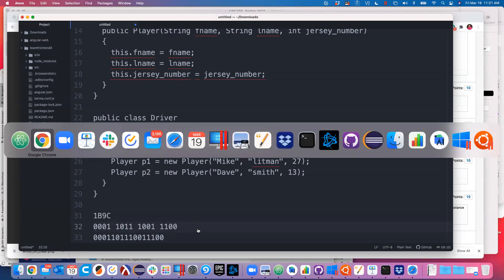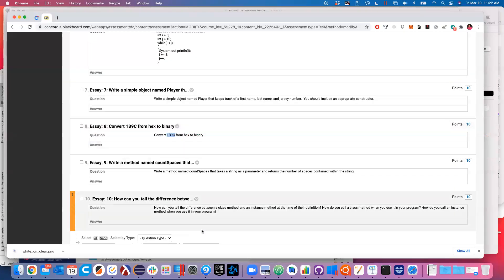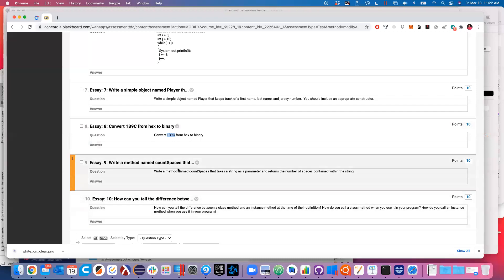Remember that you do get to replace your midterm exam score with your final exam score if you do better on the final.